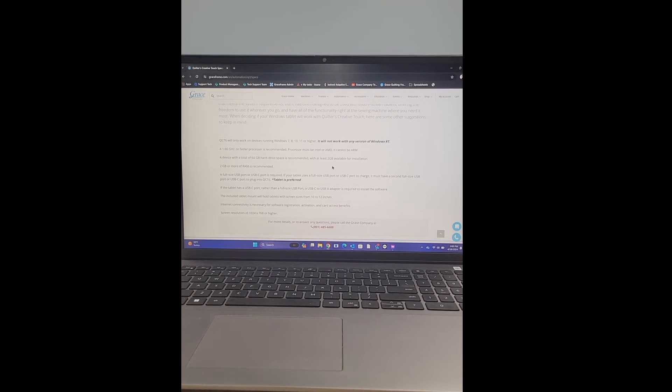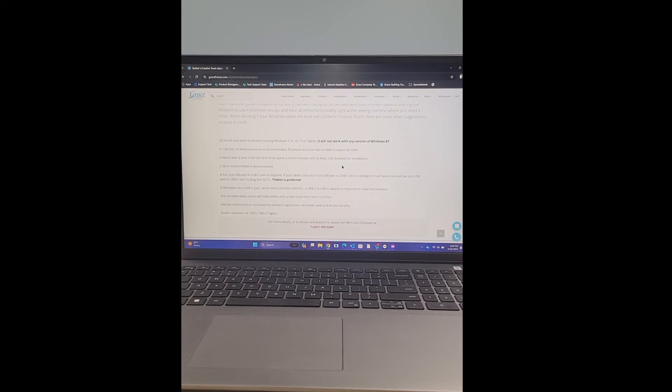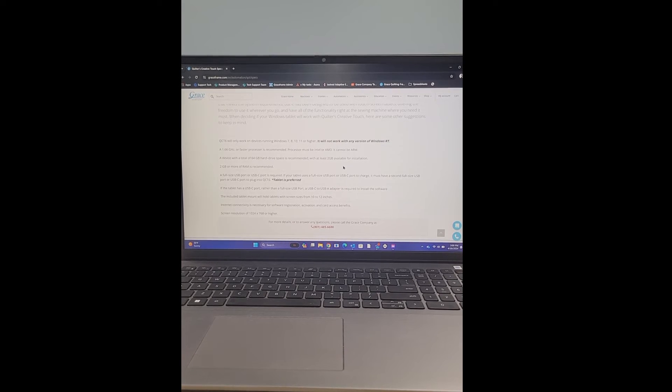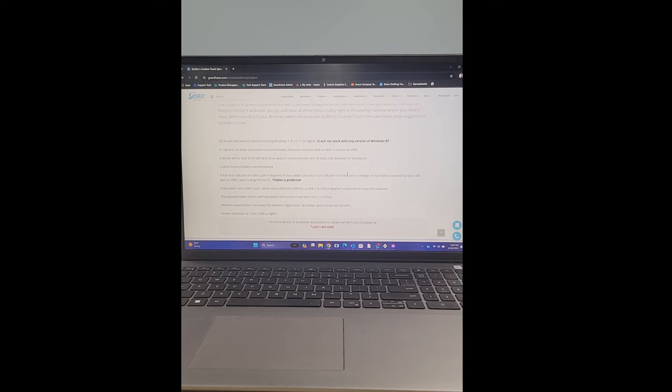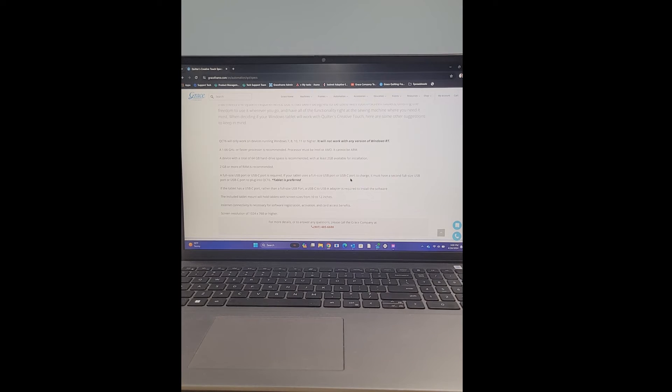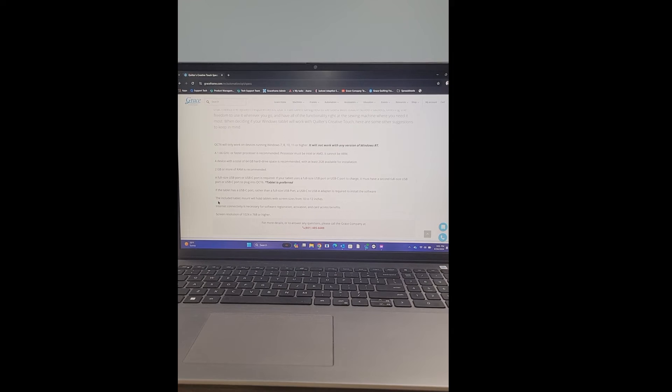Okay, next thing is if the tablet has a USB-C port rather than a full-size USB port, a USB-C to USB-A adapter is required to install the software. This is because most of our thumb drives are USB-A type of thumb drives. So if you only have a USB-C port, you will need to get an adapter for a USB-A to a USB-C. That's what this spec is talking about.